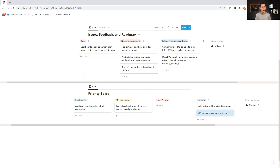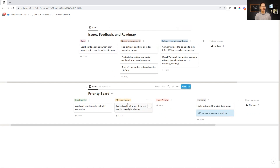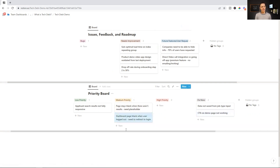And then we have a dashboard page showing up blank when a user is logged out — the user just needs to be redirected to the login page. So let's say their login timed out and instead of being redirected they're seeing a blank screen. It's not causing a loss of users, just a little hiccup, so I'm going to put it under medium priority.